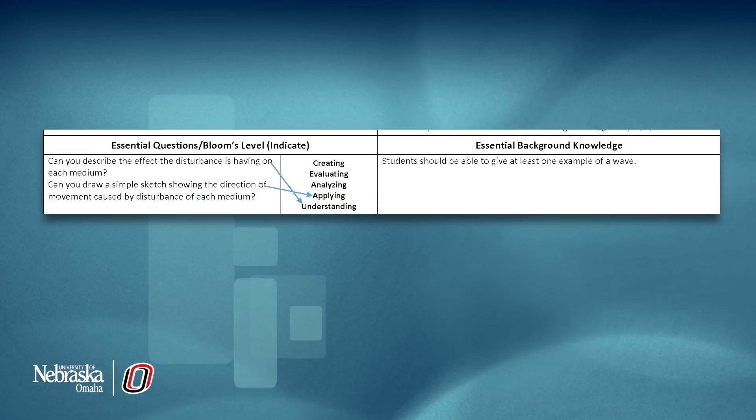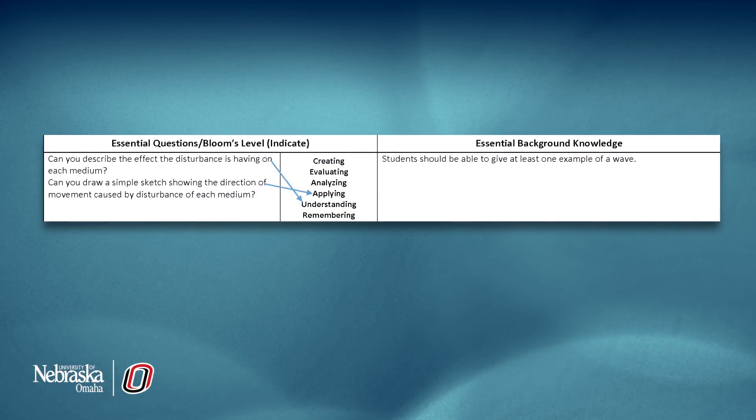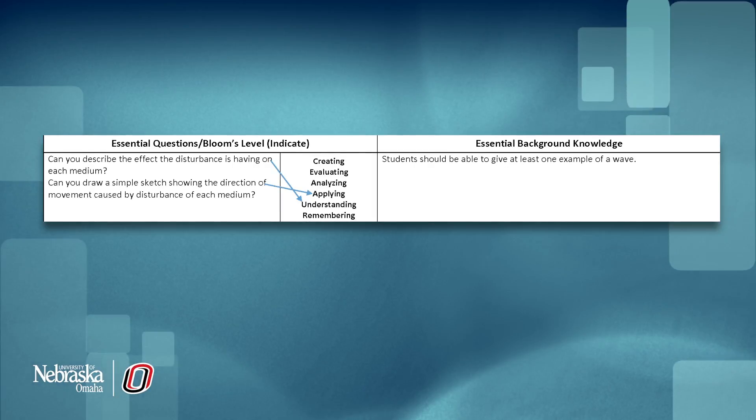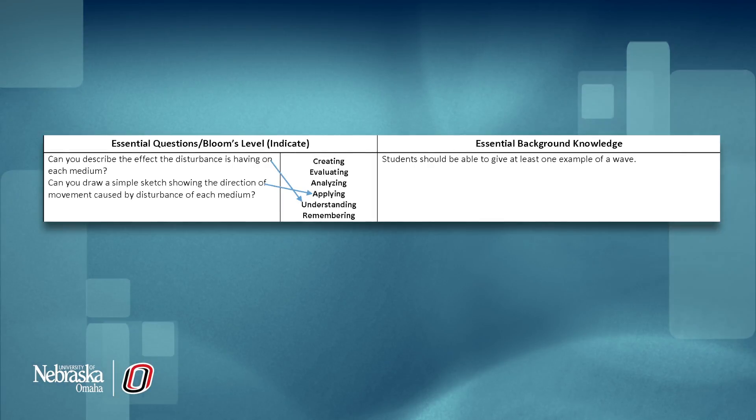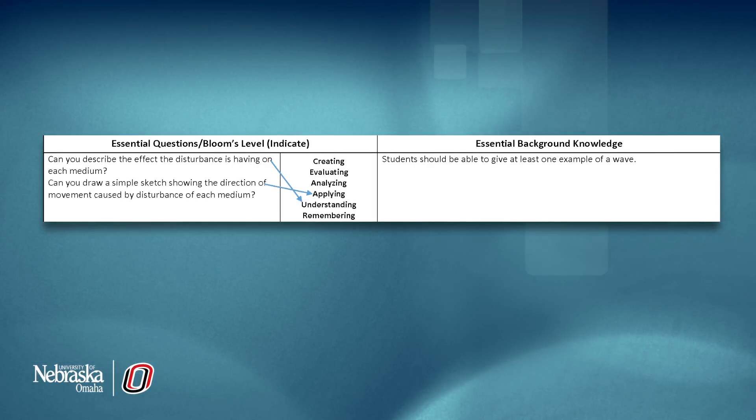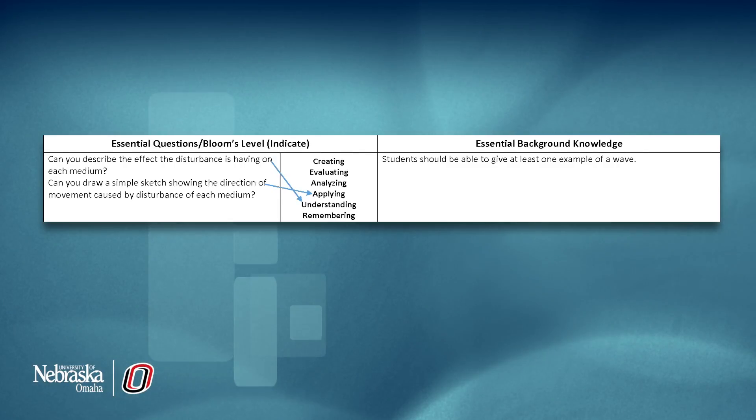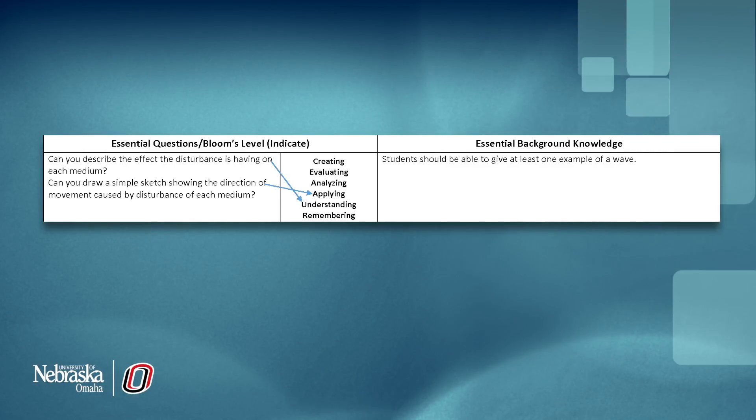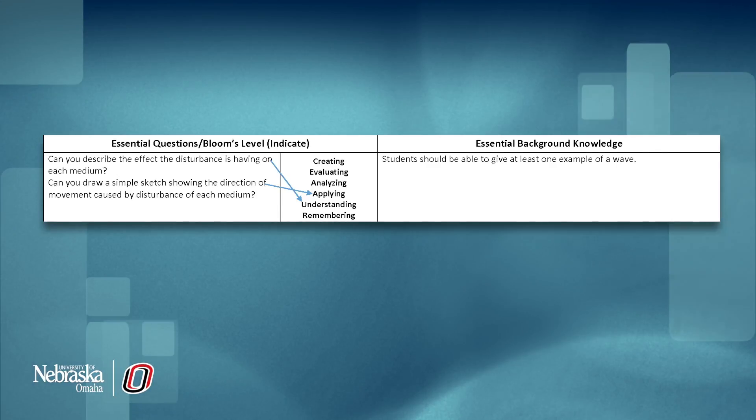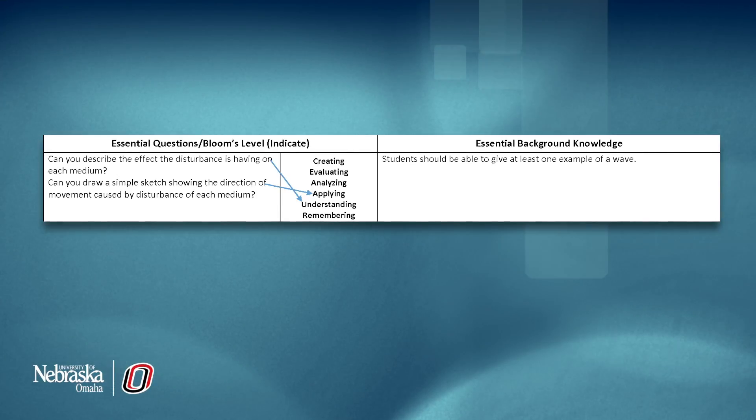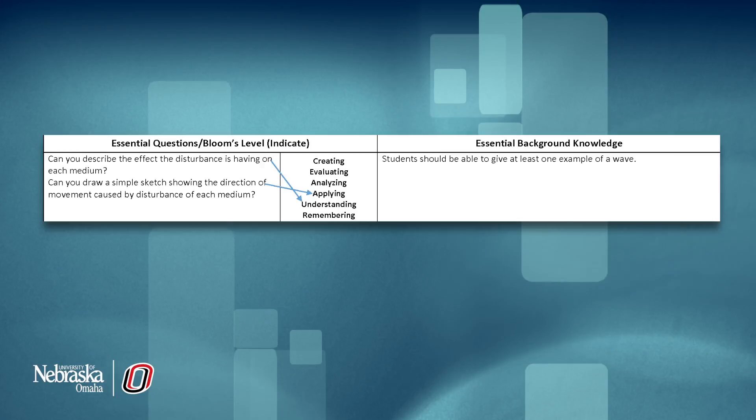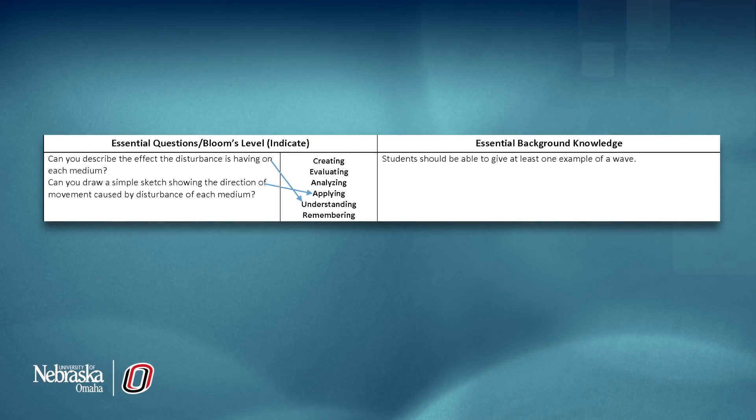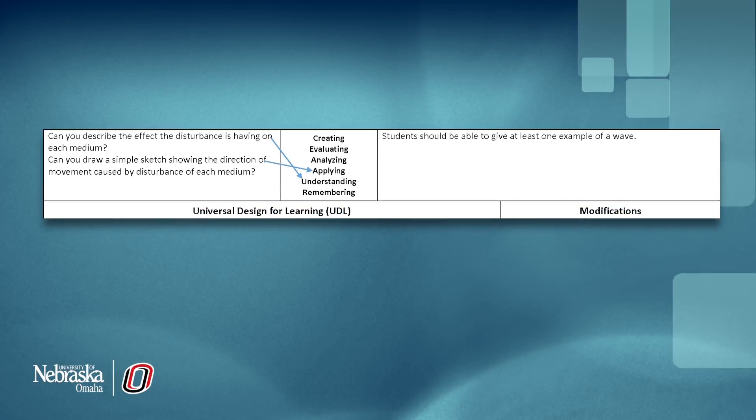The essential questions section is another way of ensuring in advance the rigor of your lesson. At the end of your lesson, students should be able to answer the questions with confidence. Indicate the level of Bloom's Taxonomy that matches your question. The background knowledge to the right is a great way to think through important concepts necessary to be successful in this lesson.